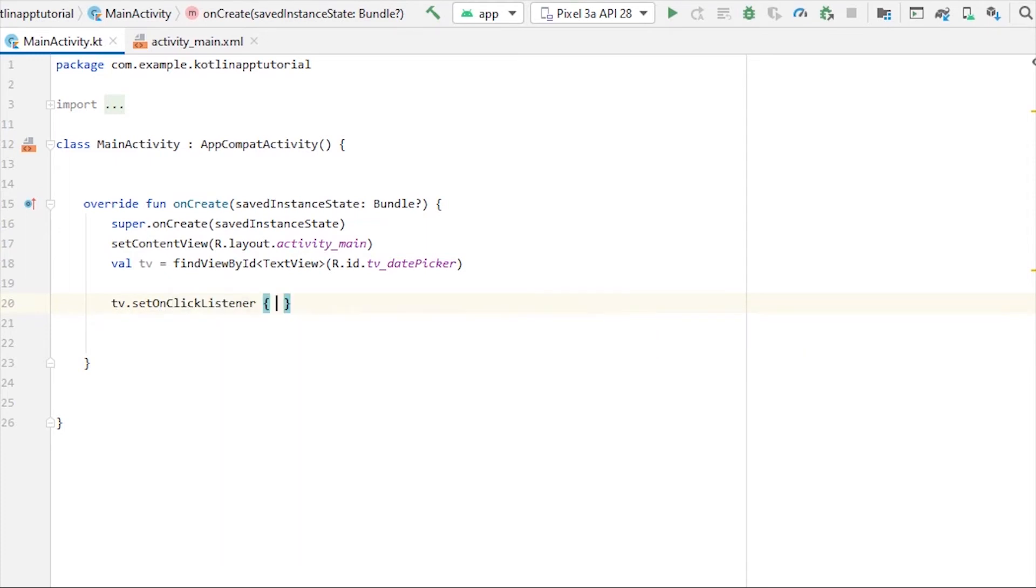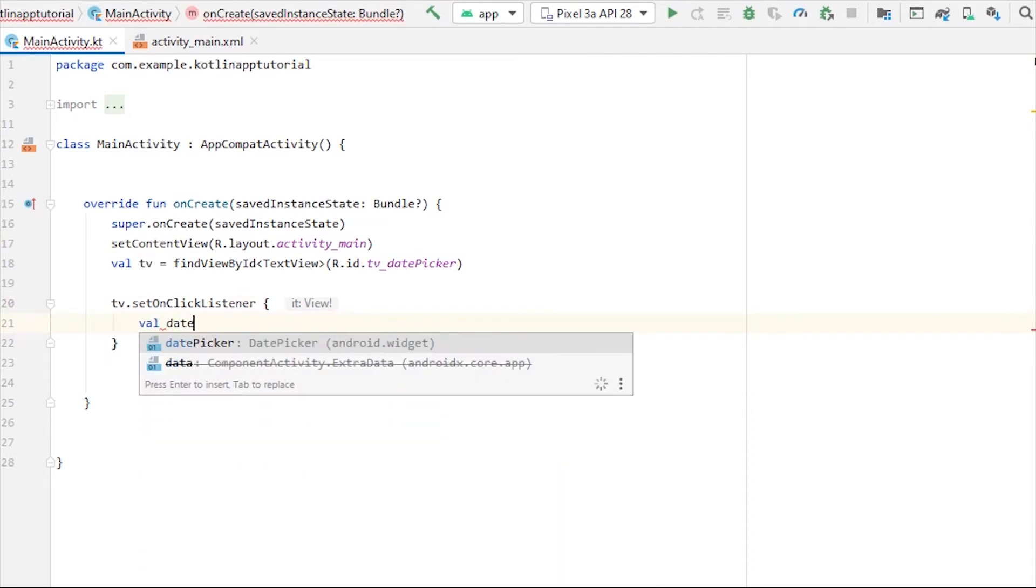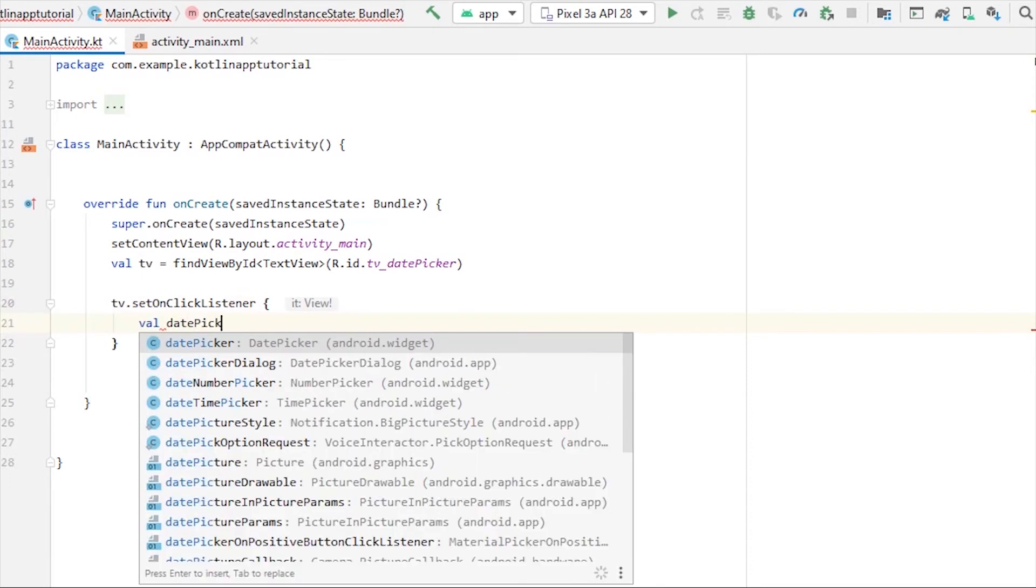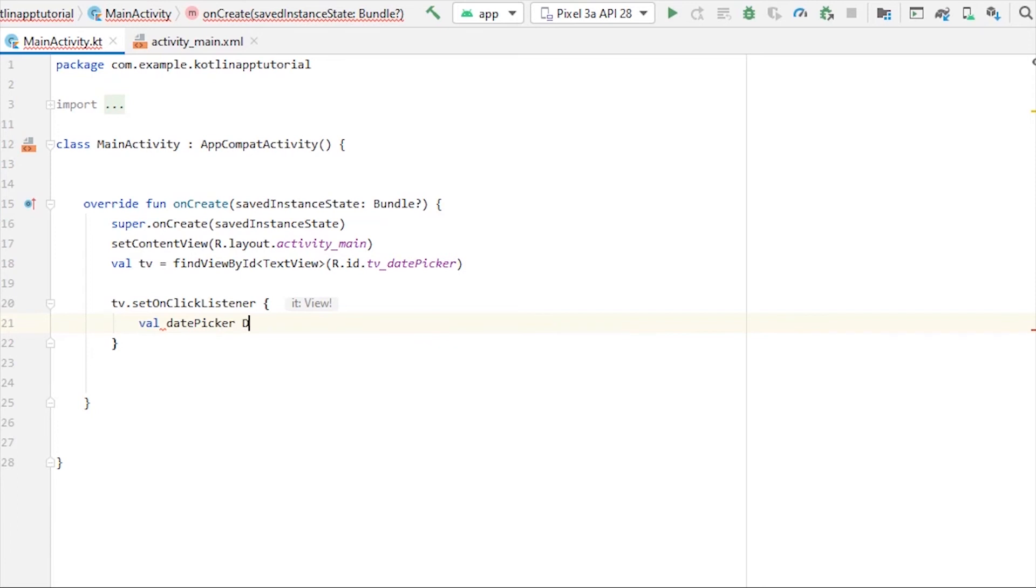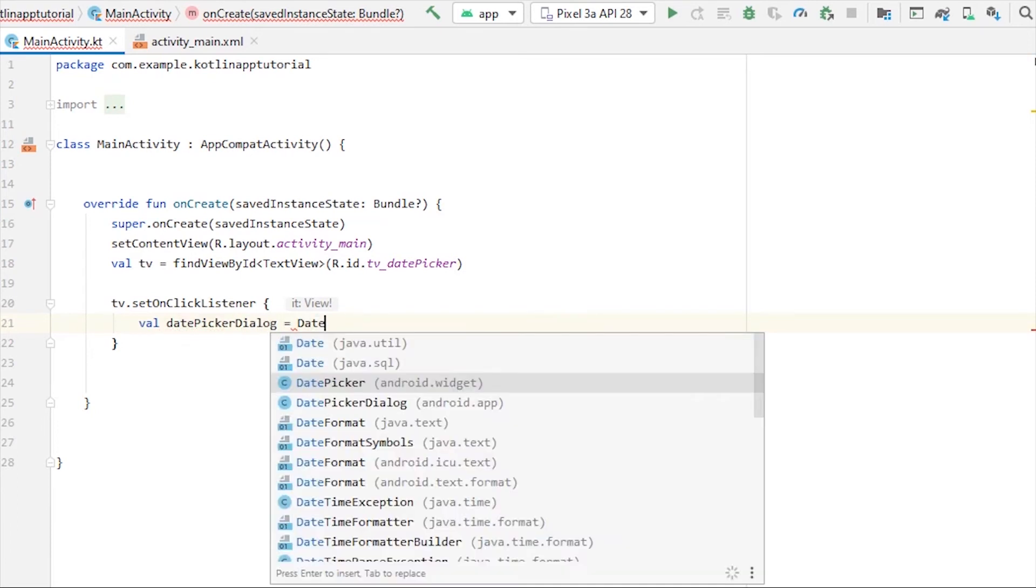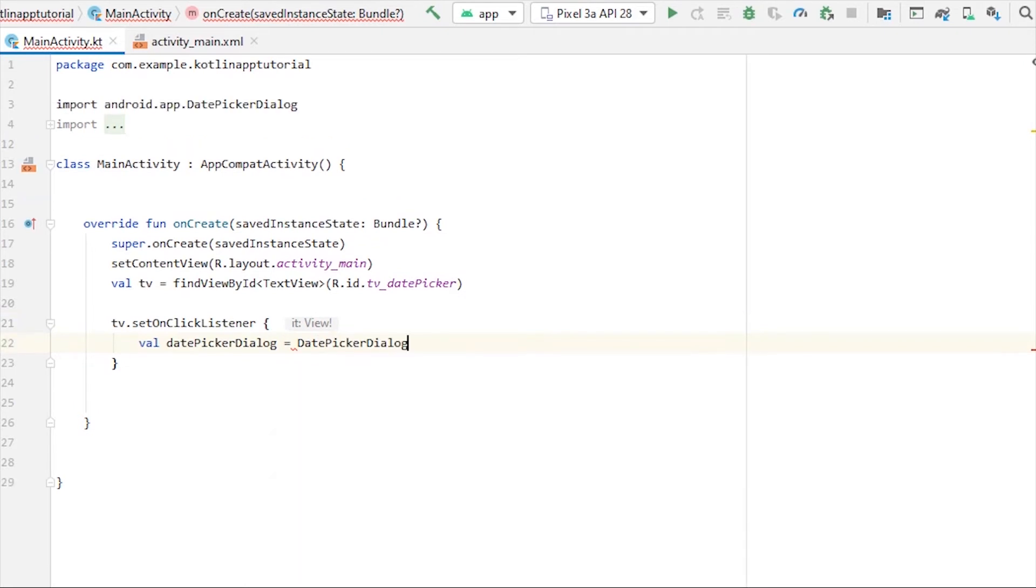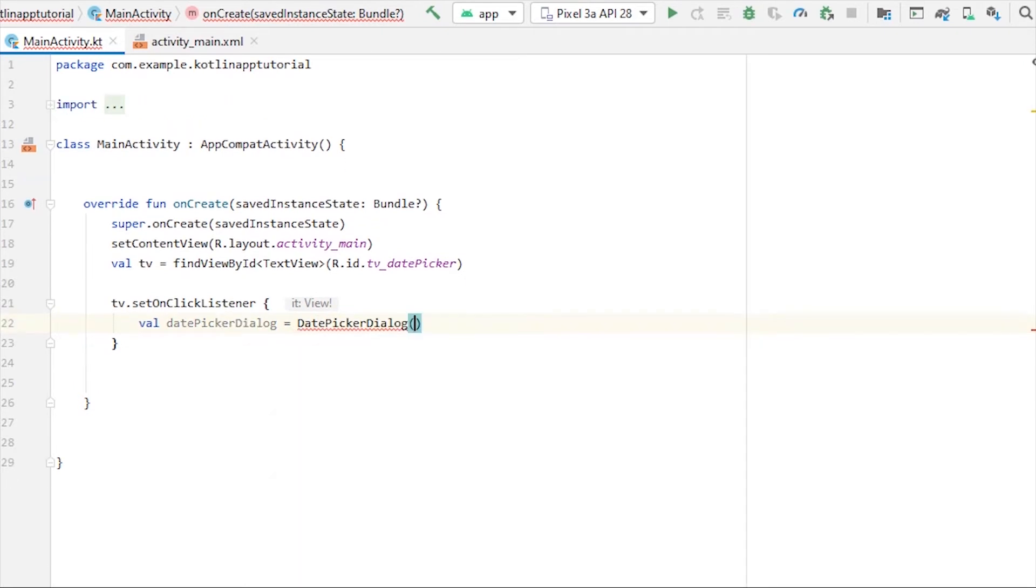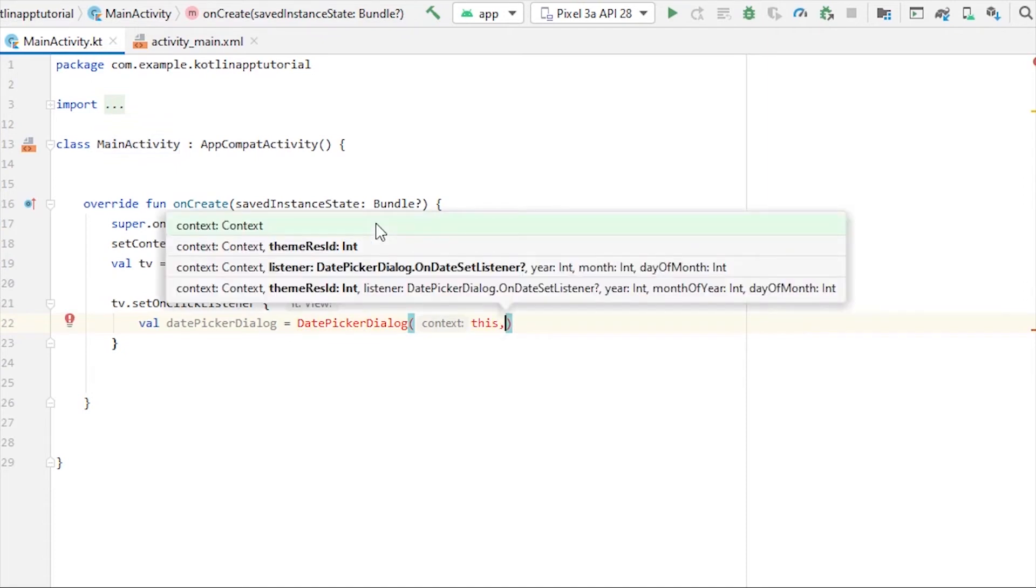Here now, first of all we'll take a variable of date picker dialog equals to DatePickerDialog. And as parameter, first parameter is this, which is the context of this activity, and the second parameter will be DatePickerDialog.OnDateSetListener.